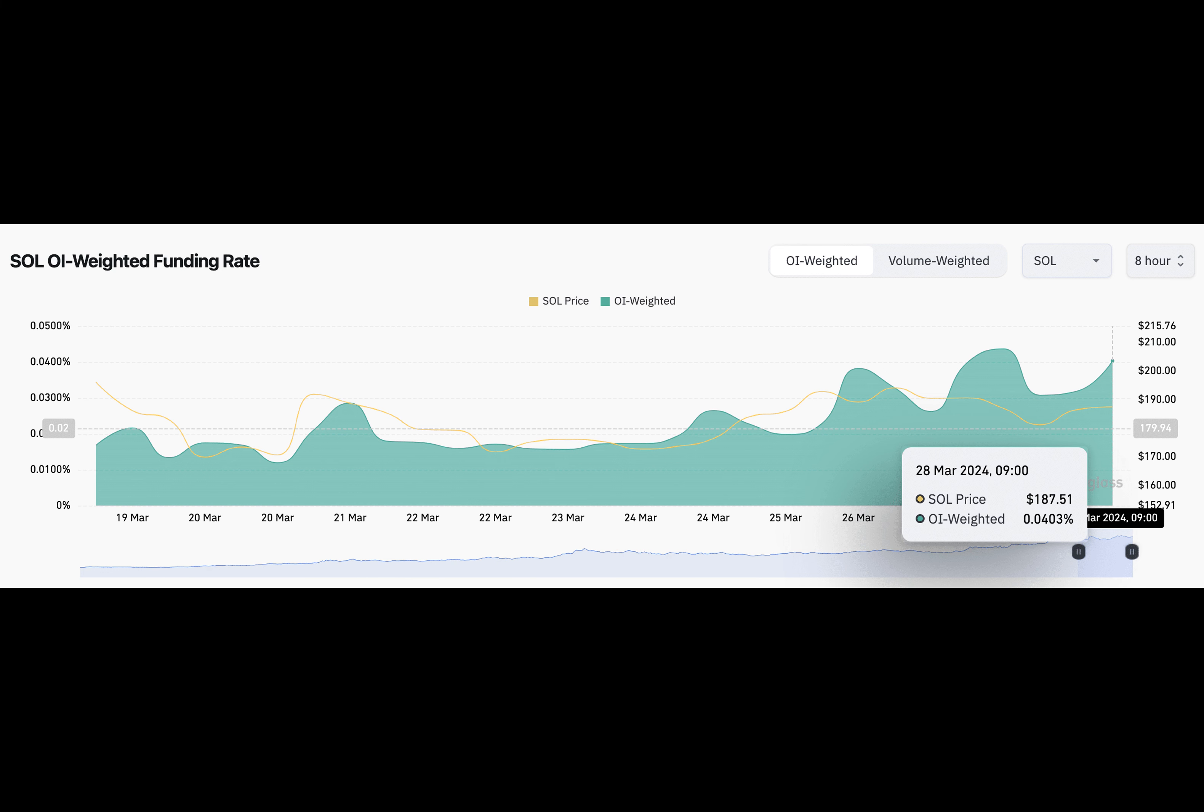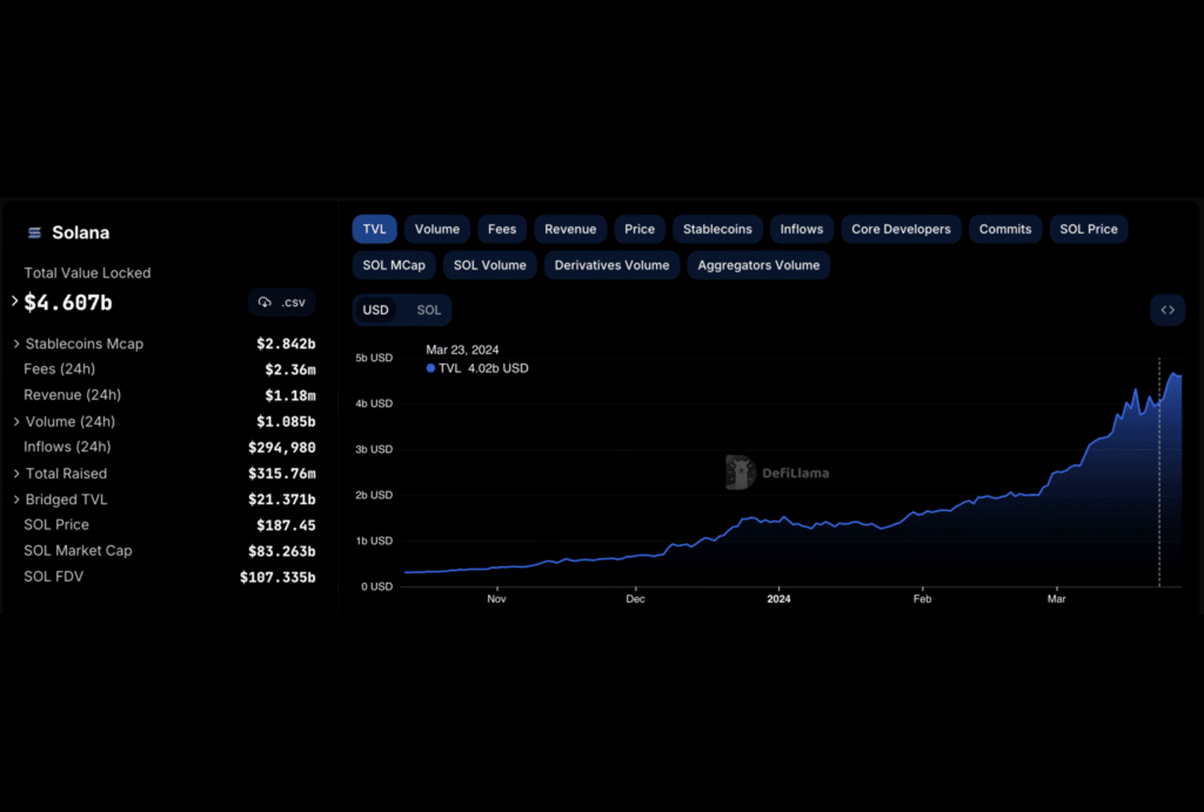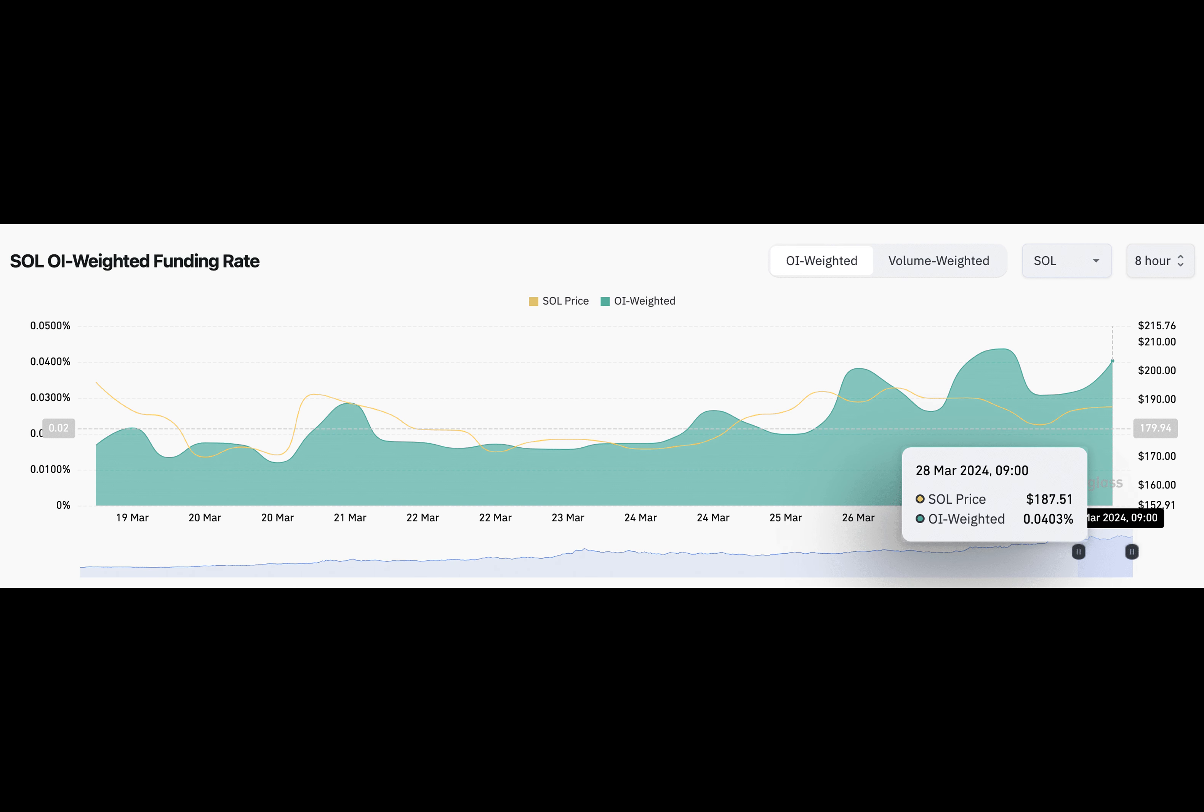But wait, there's more. Speculative traders are also getting in on the action big time. They're betting big on the next Solana price breakout, and they're willing to pay top dollar to keep their long positions open. In fact, the funding rate has surged from 0.01% to 0.04% in just a matter of days. That's a clear sign the bulls are ready to take charge and push Solana's price to new heights.